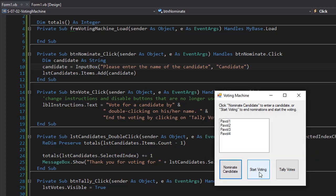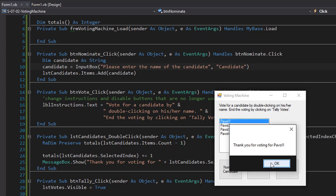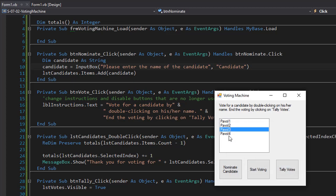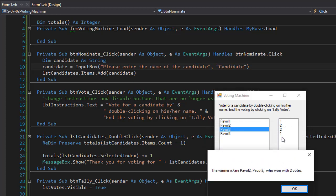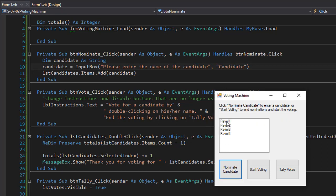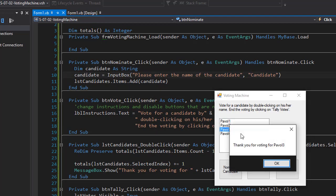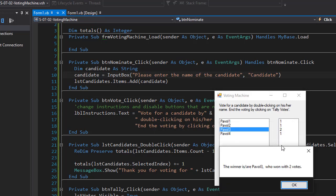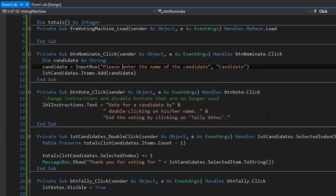Now I have four candidates. I click start voting and the text changes. I'll double click each of the names and get 'thank you for voting for Powell one, Powell two, Powell three, Powell four.' Then I give Powell two and Powell three each two votes. When I click tally votes, the list box appears showing Powell two and Powell three with two votes each, and Powell one and four with one vote. The message box says the winners are Powell two and Powell three with two votes. Let's run it again with just one winner — I make Powell three the winner with two votes and the result is correct.